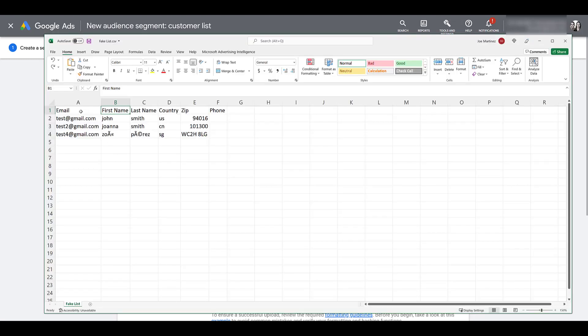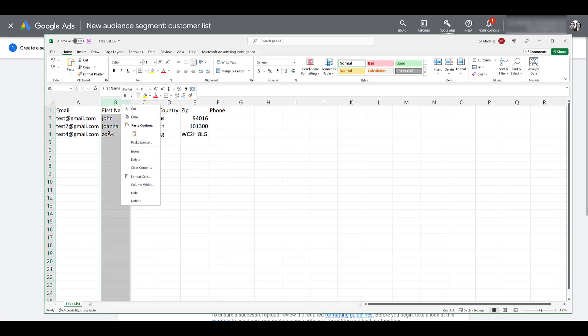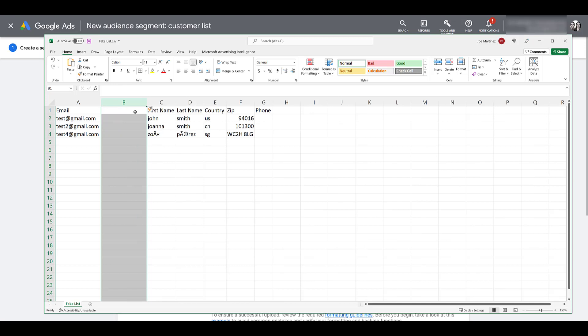You can look at uploading just the email information. If so, leave all the other columns blank. If for whatever reason, you have customers that have multiple emails, multiple phone numbers, that's fine. You can go ahead, insert another column, and make sure that each row has each of the different emails or phone numbers. It is okay to leave certain fields blank.